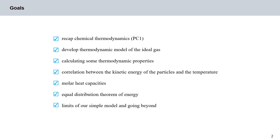We'll start out with a recap of what we have seen previously in Physical Chemistry 1 and Chemical Thermodynamics. In the following we will develop a more concrete thermodynamic model of an ideal gas and then we will use this model as a basis for calculating some thermodynamic properties by applying laws known from mechanics. We will then define our model firstly and try to obtain a relation between the motion of the particles and the gas pressure.